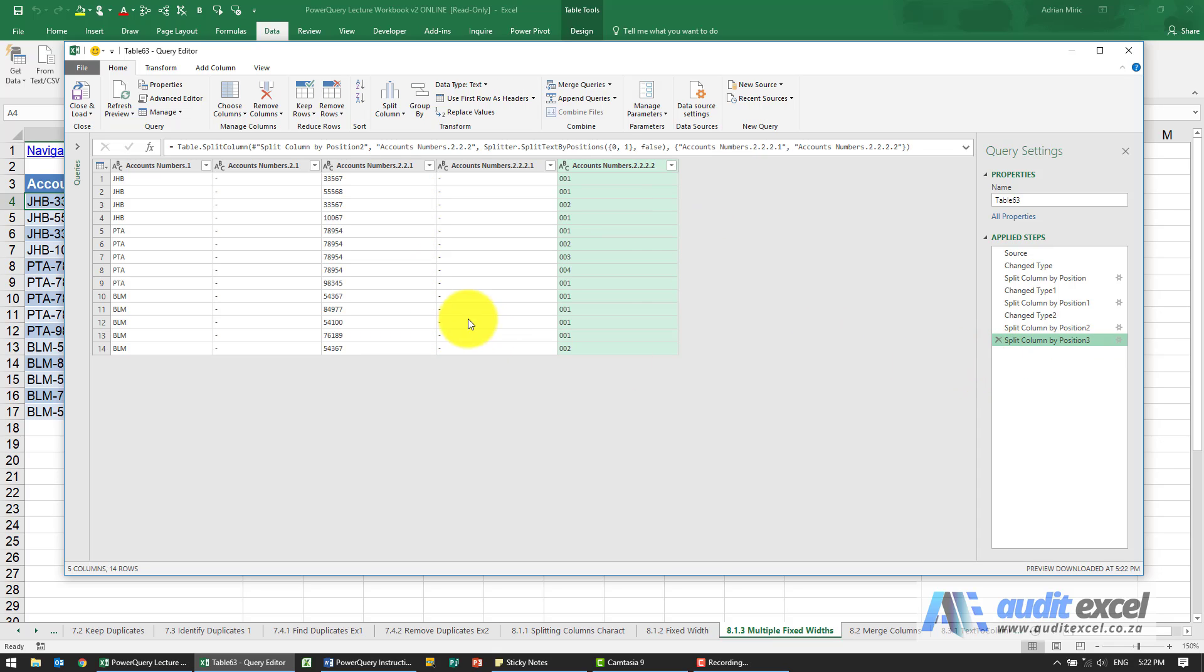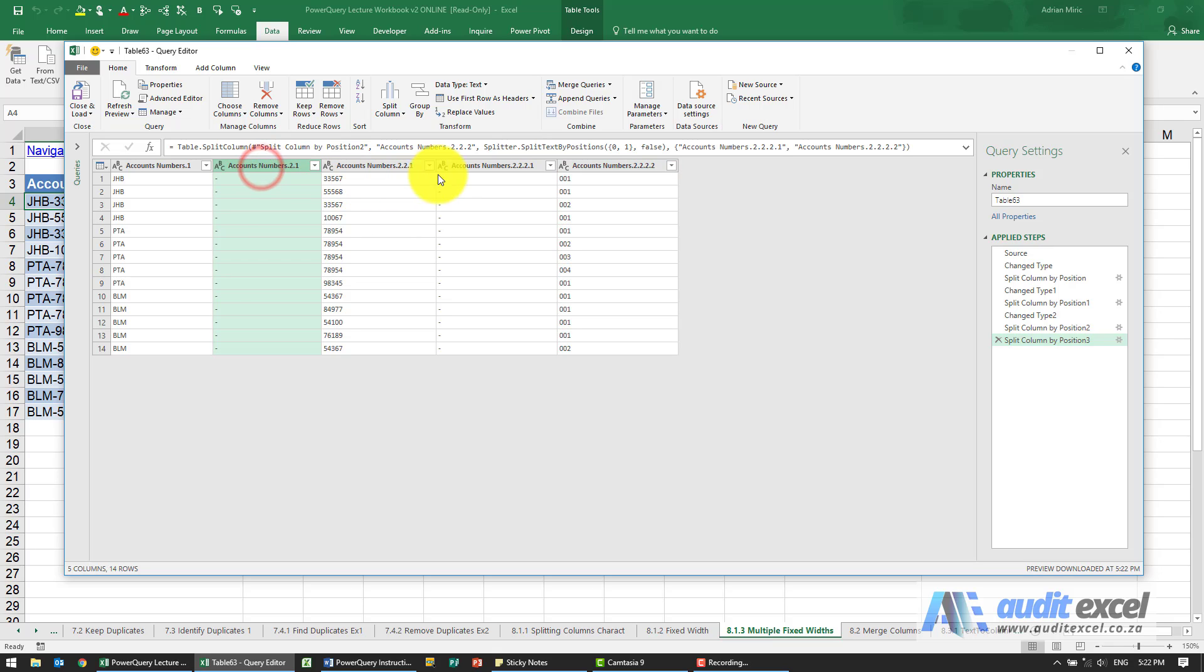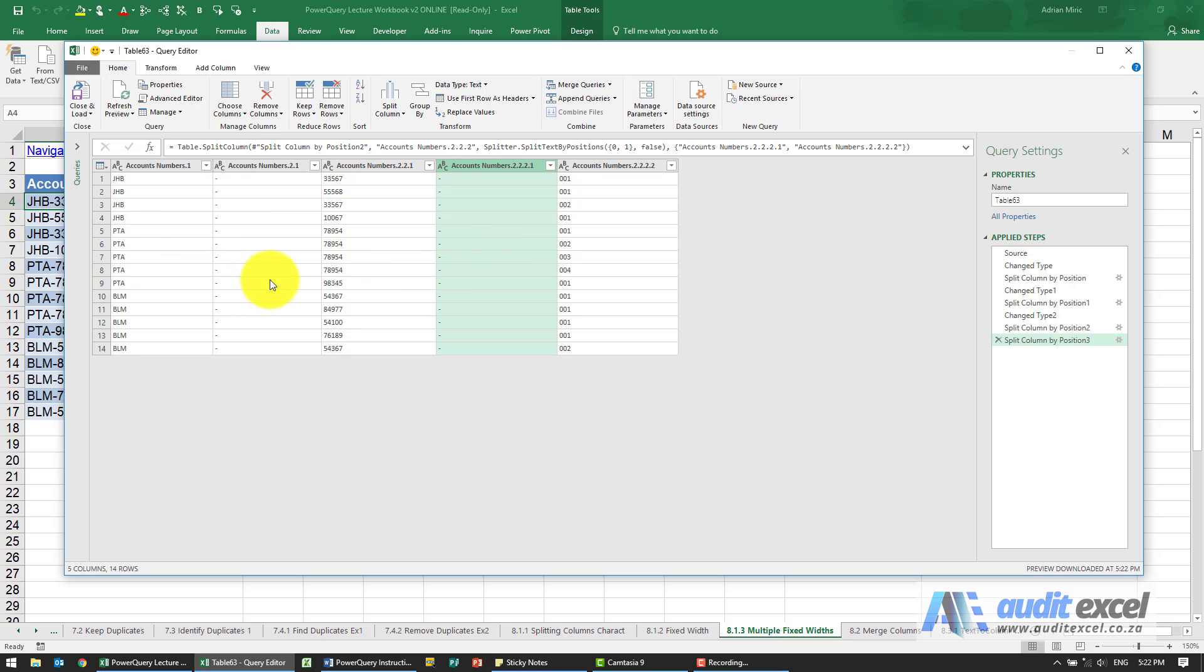Now you've managed to split it into fixed width columns. Depending on what you need to do, you may need to delete some columns or move them around. Just be careful every time you do that - look at what the result is and make sure that Power Query hasn't made some changes that will come back to haunt you later.